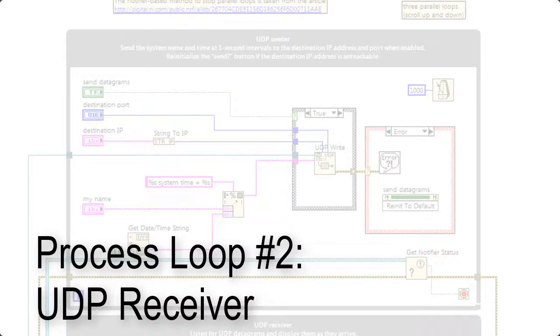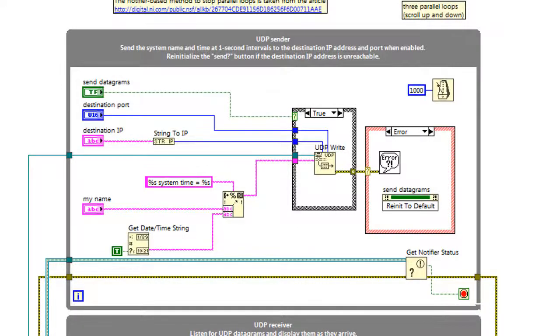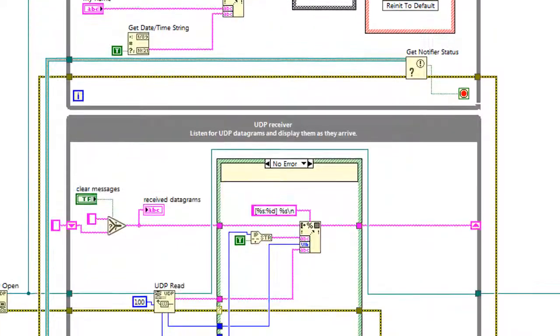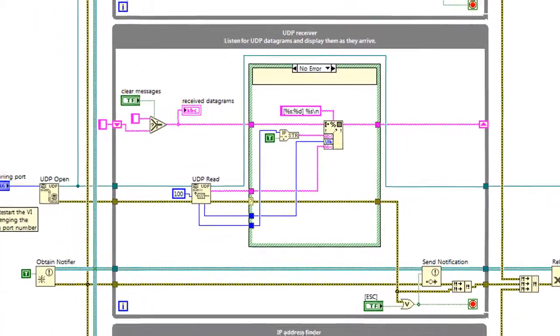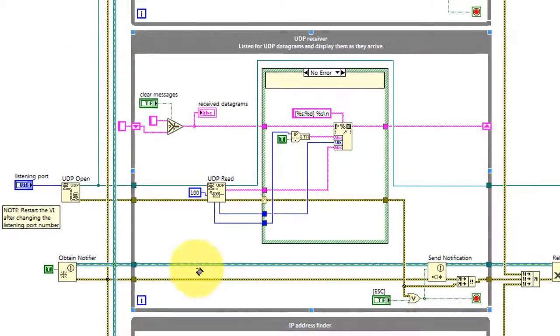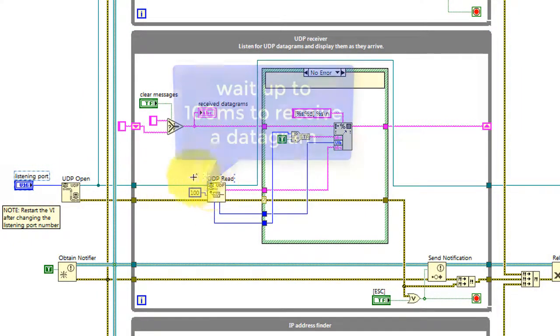Now let's take a look at the details of process loop number two, the UDP receiver. We're using the same listening port as above.